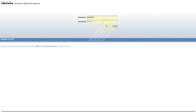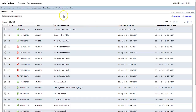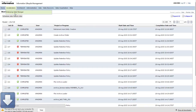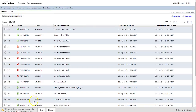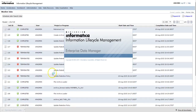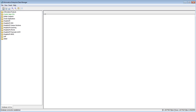Log in to ILM-UI using your user credentials. Once you're logged in, go to Accelerators and click on Enterprise Data Manager to launch the EDM. It will download the JNLP file — just click on the JNLP file to launch the EDM. Once the EDM is launched, we are done with the first step.